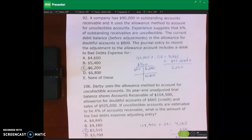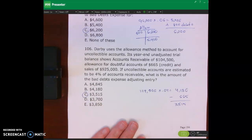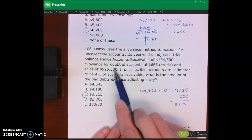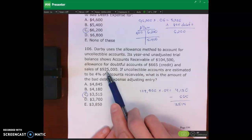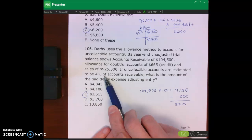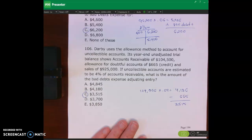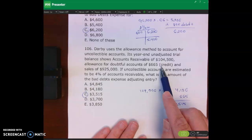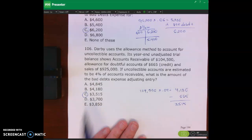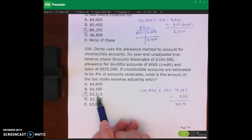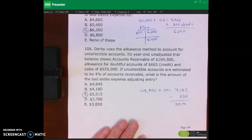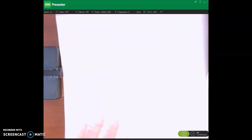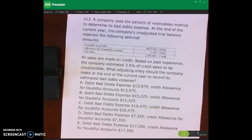Number 106 uses the allowance method with: accounts receivable $104,500, allowance for doubtful accounts credit $665, and sales $925,000. This is the percent of receivables method. Take $104,500 times 4%, then subtract the existing credit balance of $665, giving $3,515. The journal entry is: debit bad debts expense $3,515 and credit allowance for doubtful accounts $3,515.